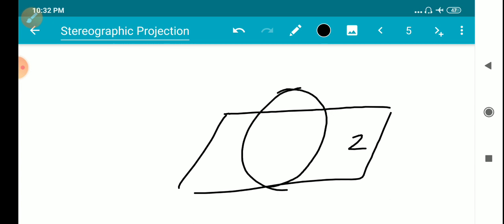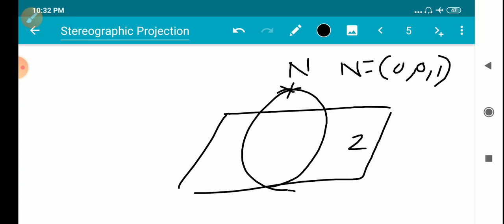We take the north pole of the sphere, N equals (0, 0, 1). Given a point z in the complex plane, we draw a straight line from the north pole N through the point z.